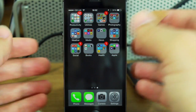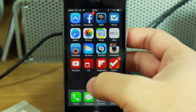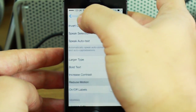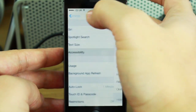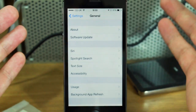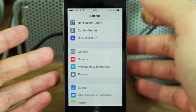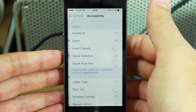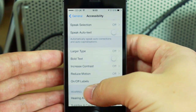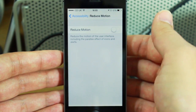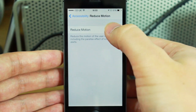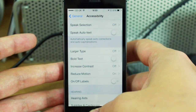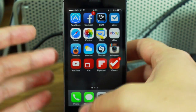Thankfully you can switch this off. Go back to your Settings menu — just your first screen in Settings — then go to General, scroll down to Accessibility, then go to Reduce Motion, and switch that on. As soon as it's switched on, if you go back to the home screen it just fades out.